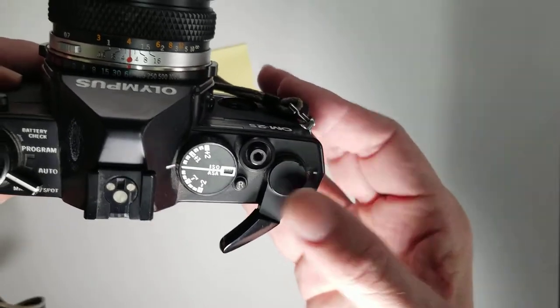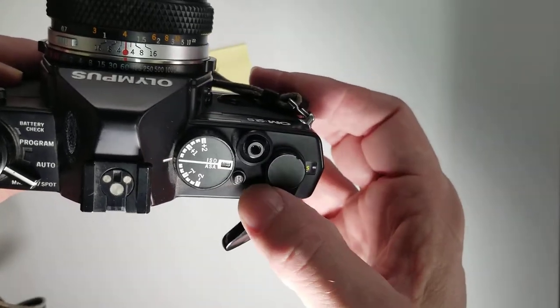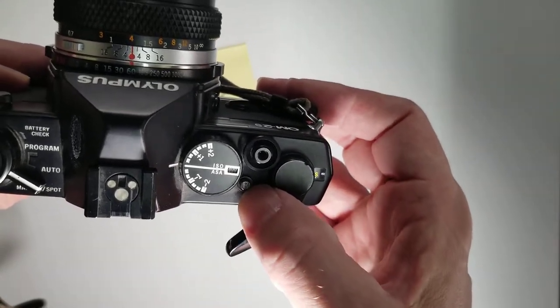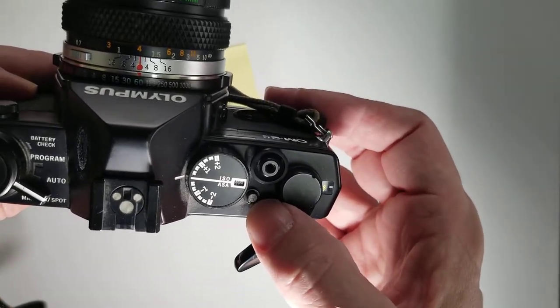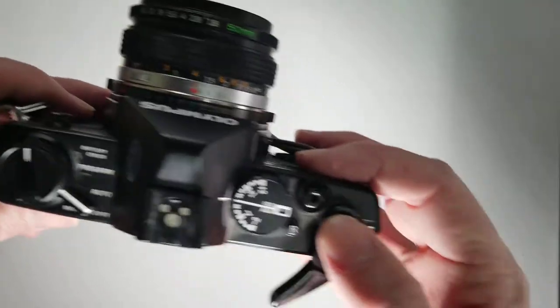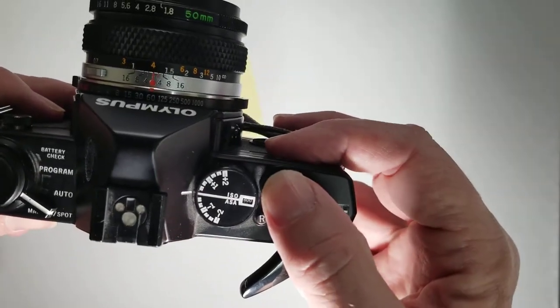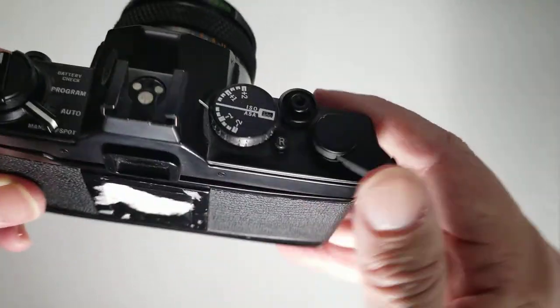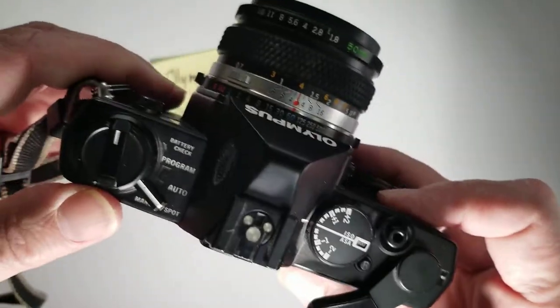Another unique thing about this camera is this R button. When I get done taking a roll of pictures, I'll push that. Here's the shutter release. Sounds like that.